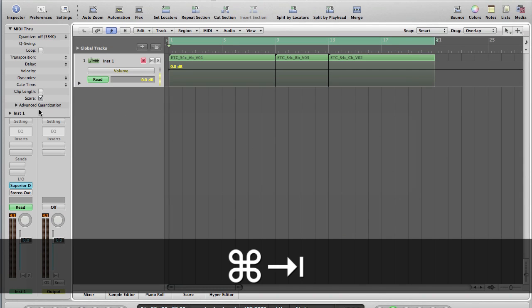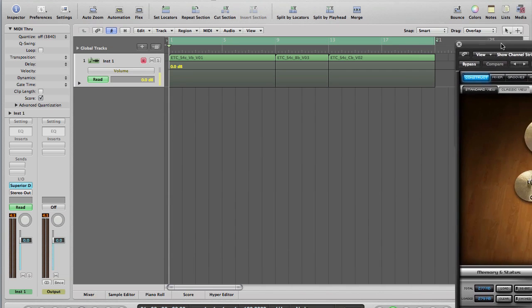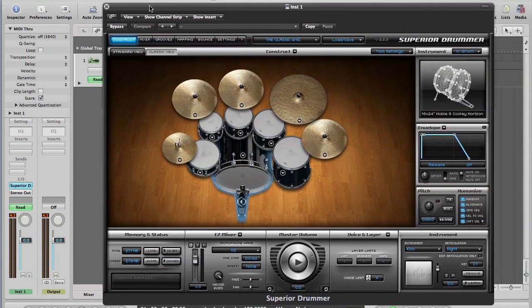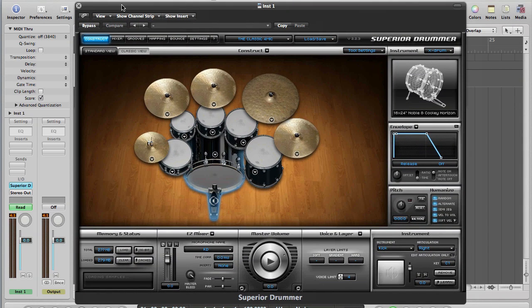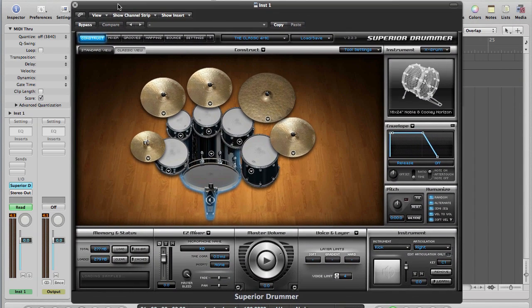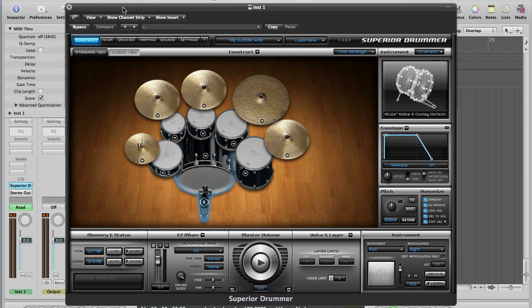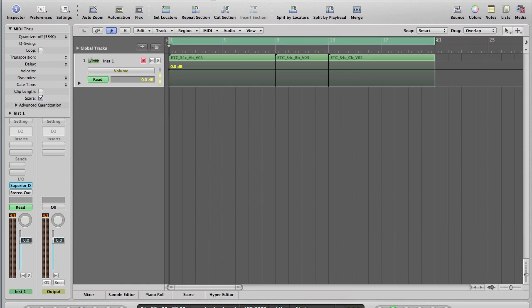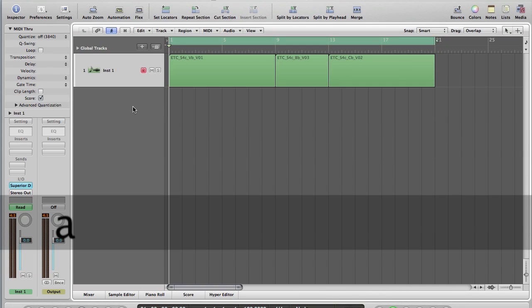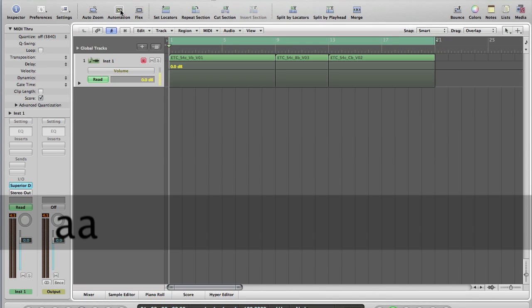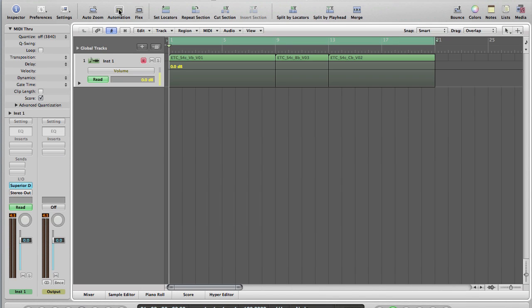So here's Logic open. We've got Superior Drummer loaded up with some MIDI dragged in from it, and the sounds you're listening to are from the new Classic Easy X, which I have to be honest I'm quite fond of at the moment. We've got automation switched on already, which you can do by hitting the A key or by clicking the automation button in the top bar. So let's demonstrate that.